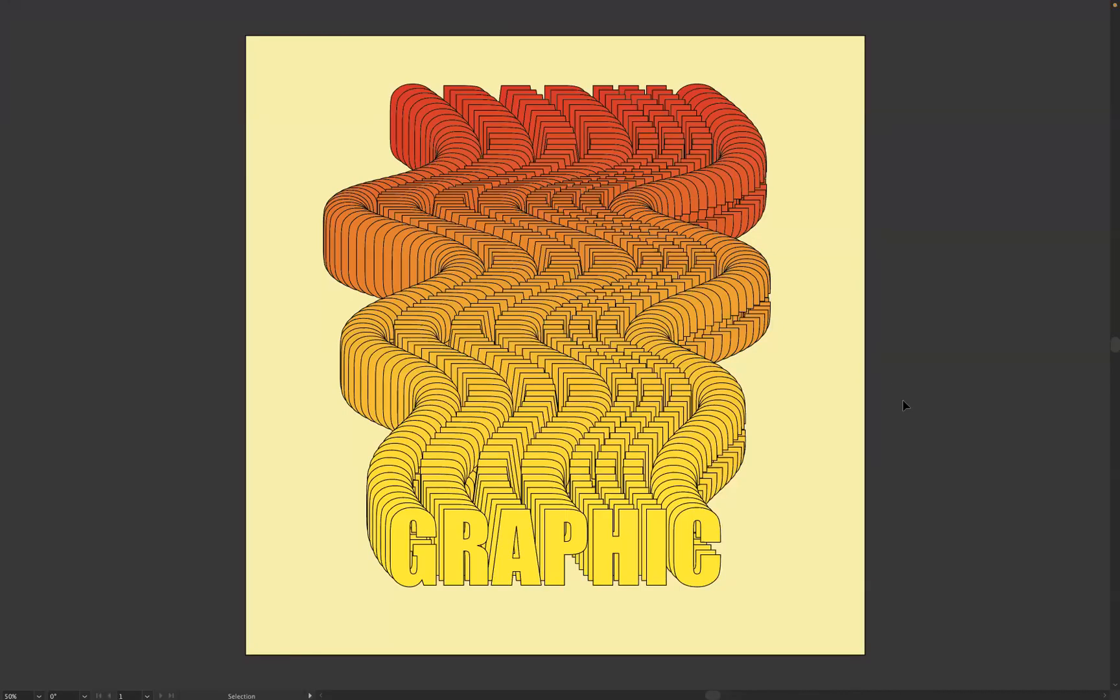Hi guys, welcome back to another short online tutorial. I am Jack, one of the tutors of Blue Sky Graphics. We are based in Illustrator today and it's my pleasure to welcome you here as always.